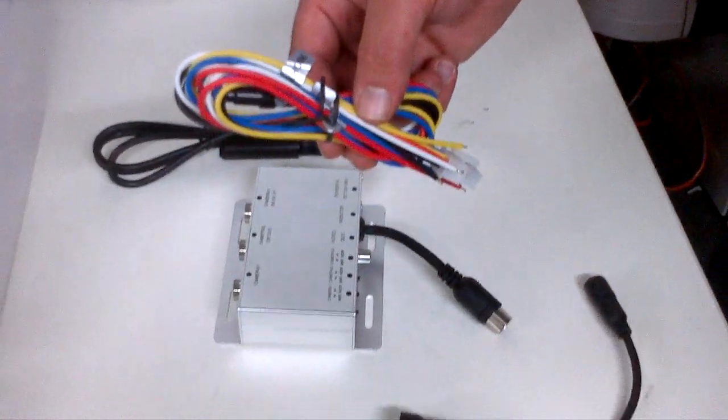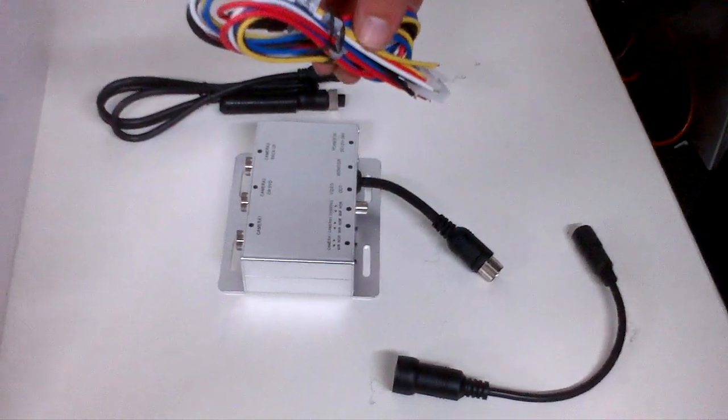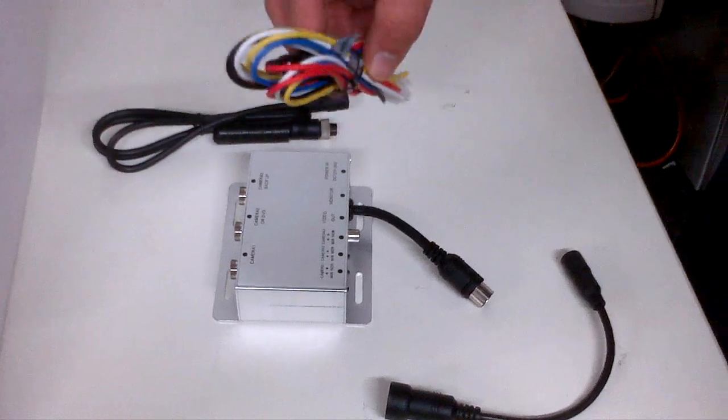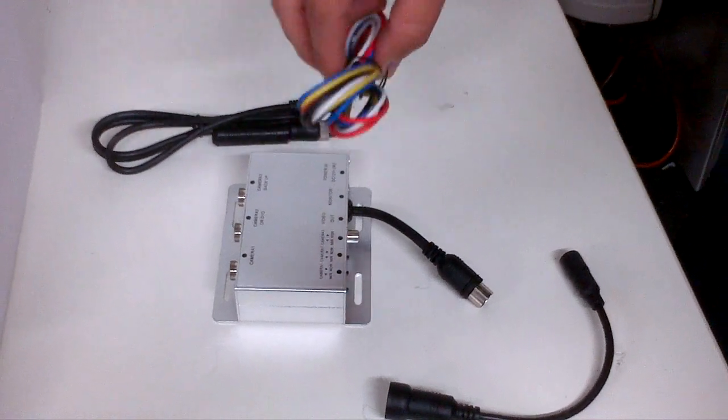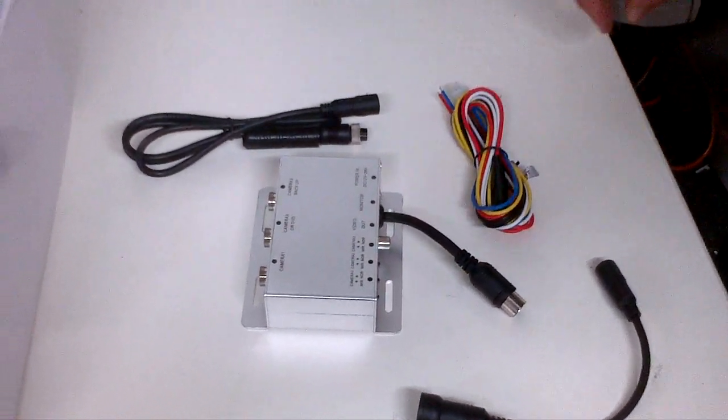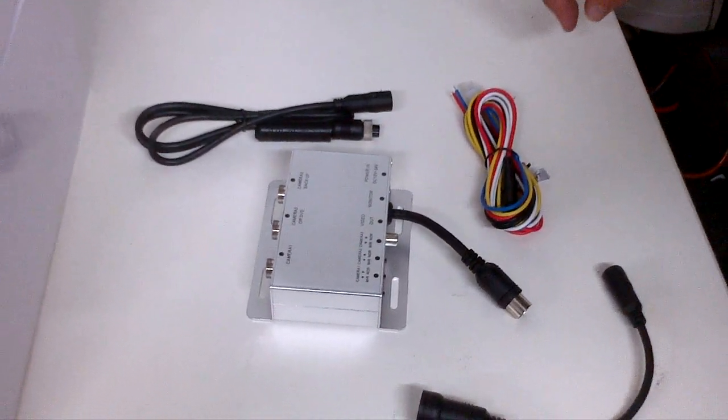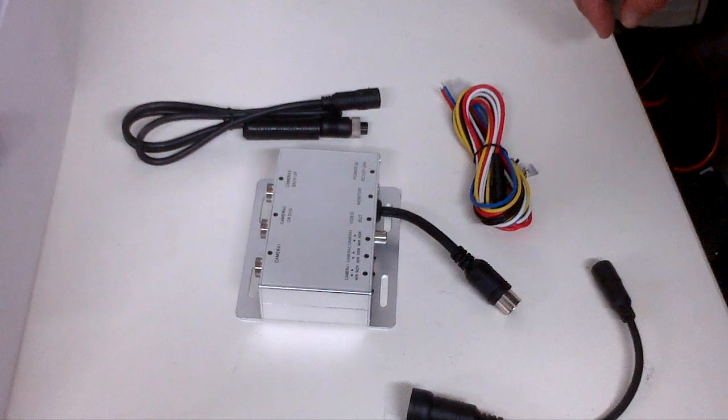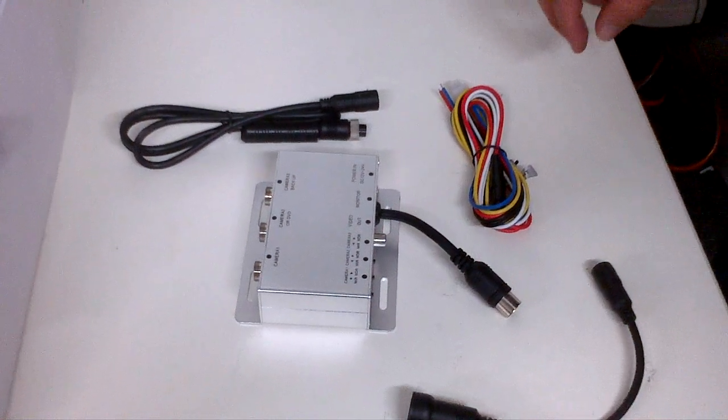I'm going to walk you through the three changes that have to be made in order to get the new multiplexer to work. First change is going to be on the monitor side.